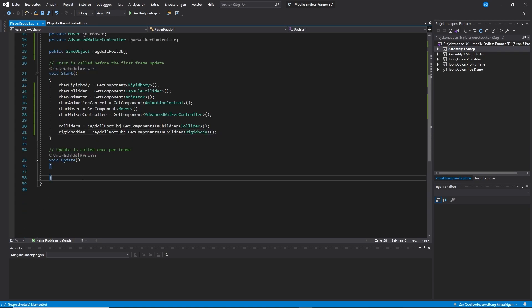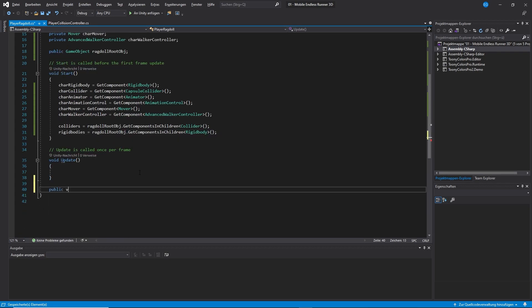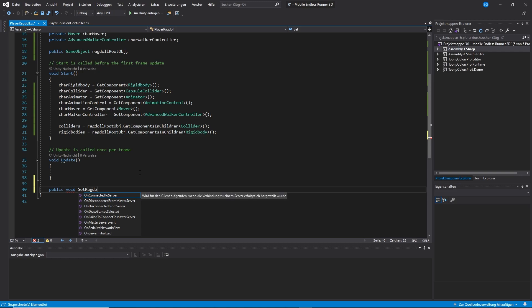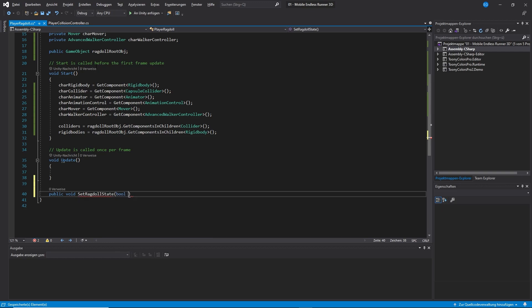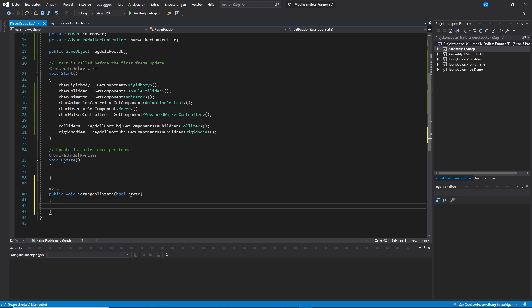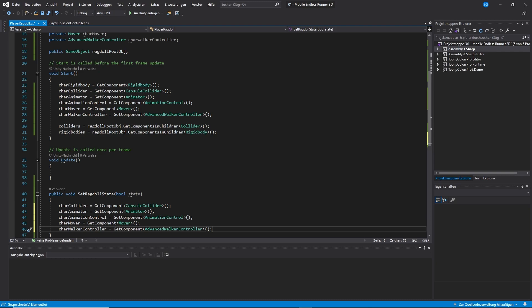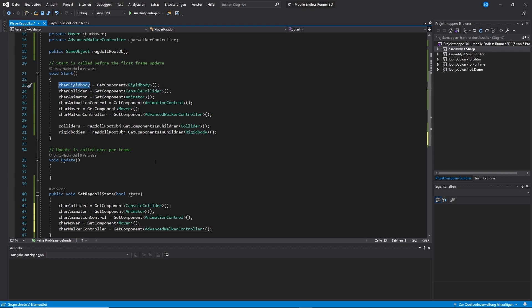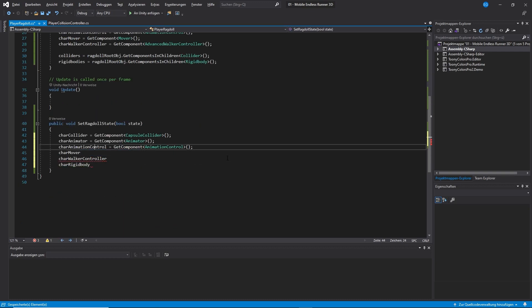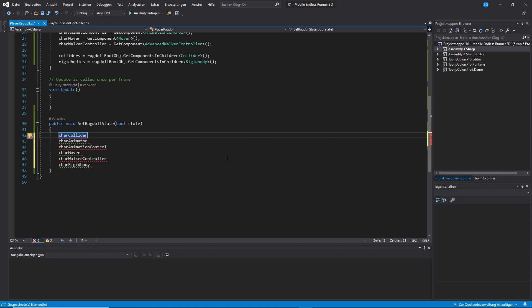Now let's create ourselves a new method. And let's just call it setRagdollState. And let's use a boolean as a parameter and let's call it state. Alright, so basically to enable our ragdoll mode, we just need to call this method with the parameter true. And to disable it, we need to call it with false. First, what we need to do in this method is to set the state of our character controller components. Because we are lazy, we just copy them over from the start method. Now, to enable and disable stuff, we just need to use the enabled property, of course with the exception of a rigid body where we just set is kinematic to toggle on and off physics.